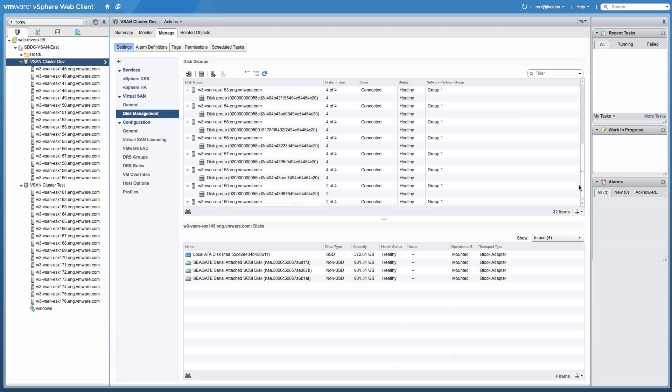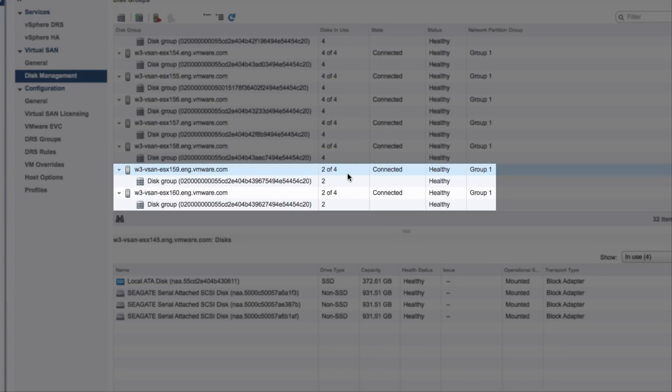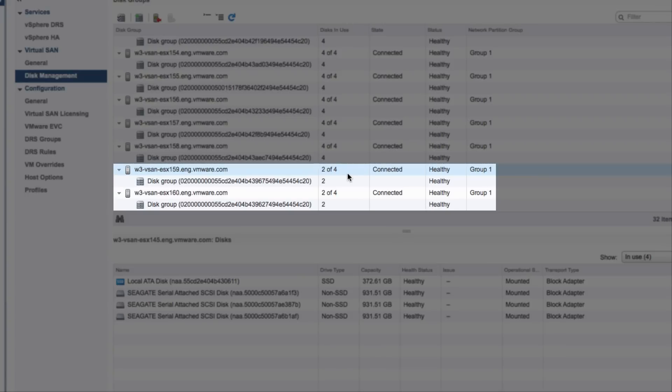We scroll down to the bottom of the screen and notice that the last two nodes are only using two out of the four disks available per node.